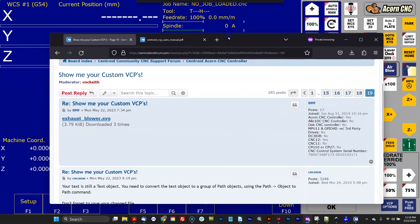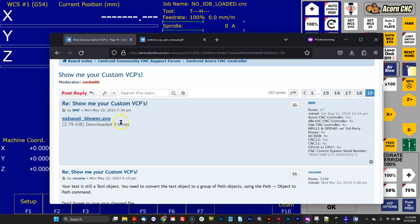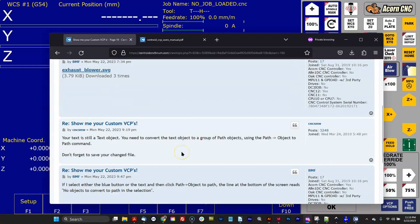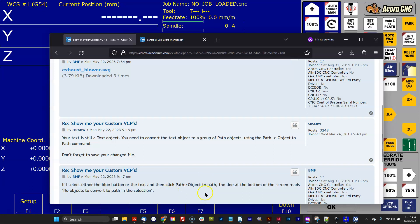So there's a customer with the handle BMF on the forum, and he posted under the Show Me Your Custom VCPs thread that he's having trouble with this exhaust blower graphic for the VCP. He was given correct advice from CNC Services Northwest, but he fired back that he's still having a problem. I suspect he doesn't have his letters selected - you've got to have the letters selected.